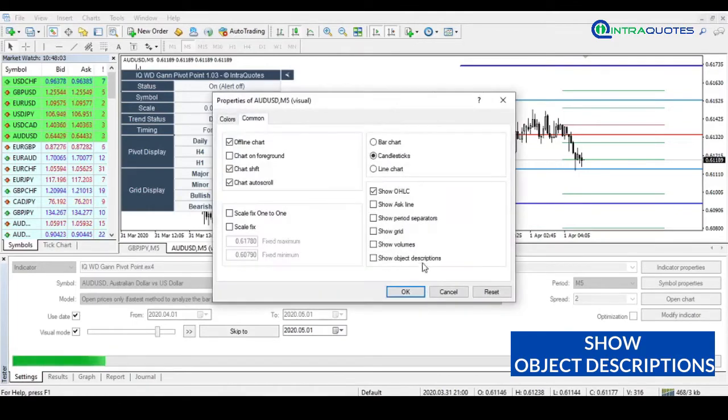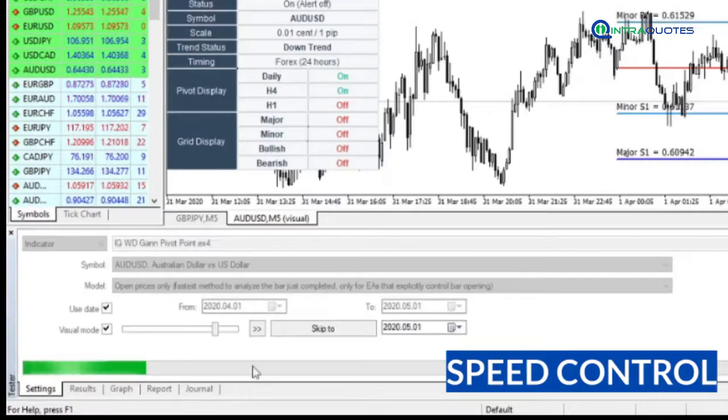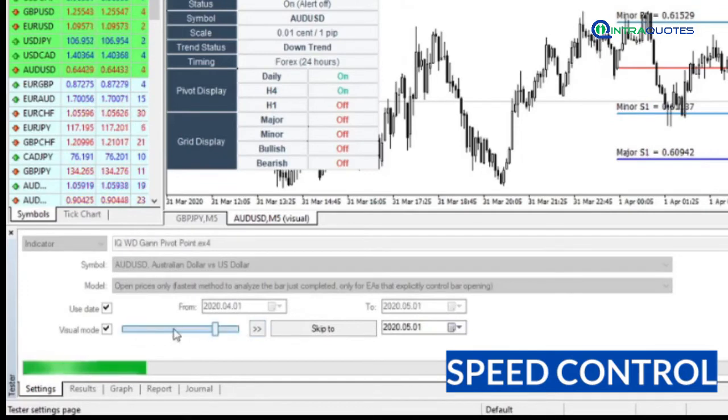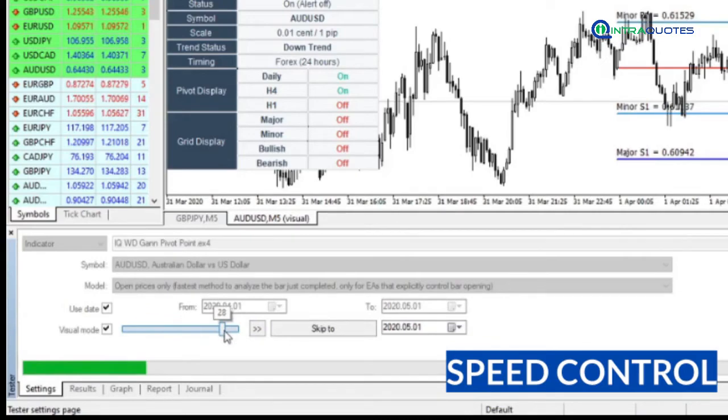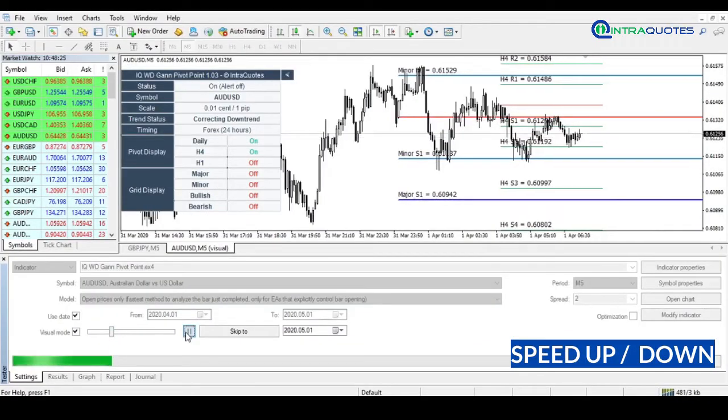Or enable to show object description on the chart. Note: do all these changes by pausing the backtest. This long slider is the speed controller. You can speed up or speed down the backtesting process with this slider. See, first we have slowed it down, then we have sped it up.